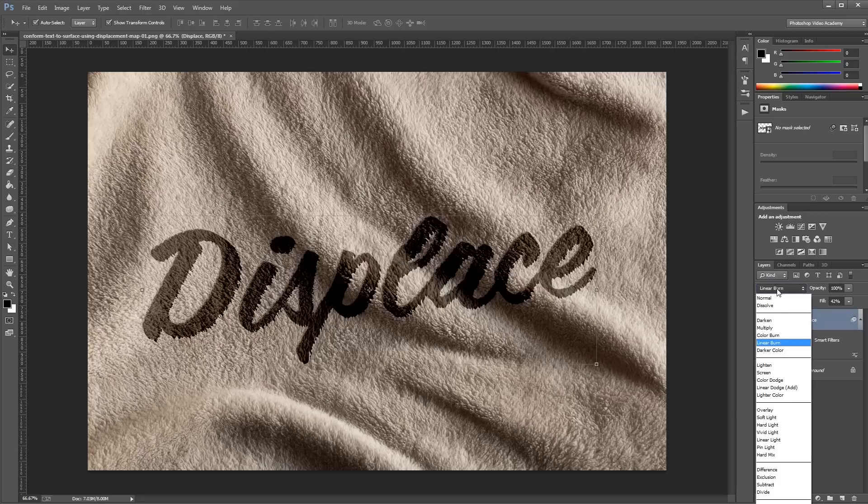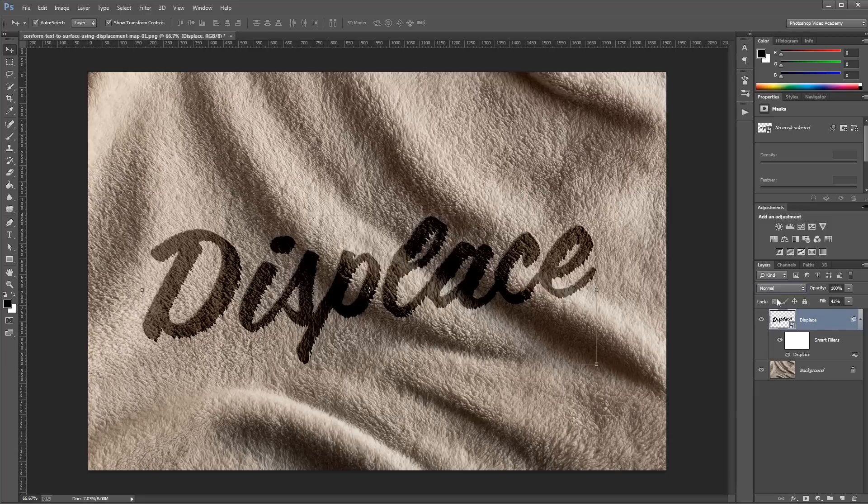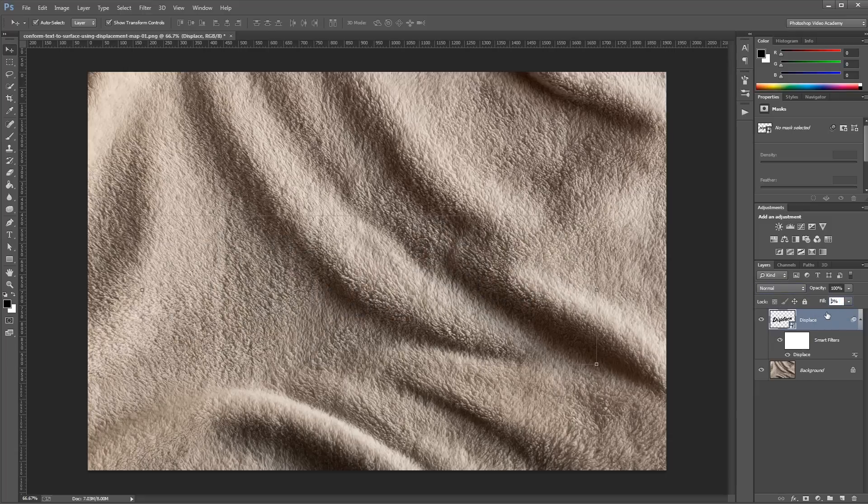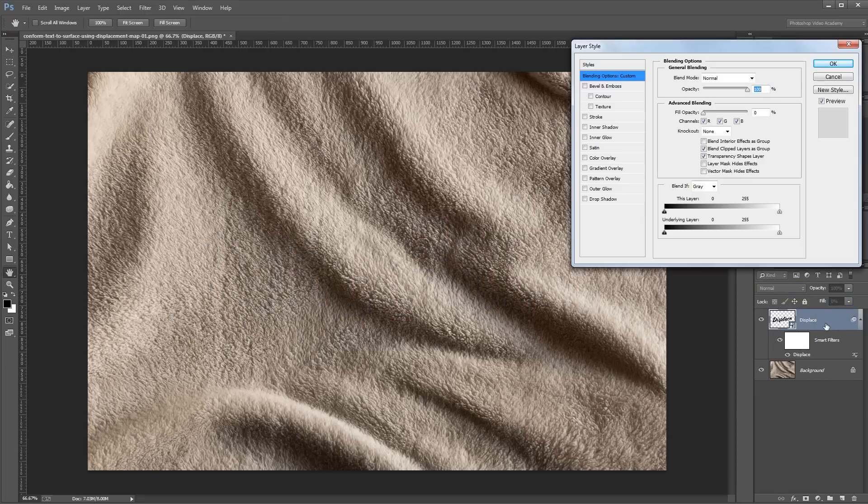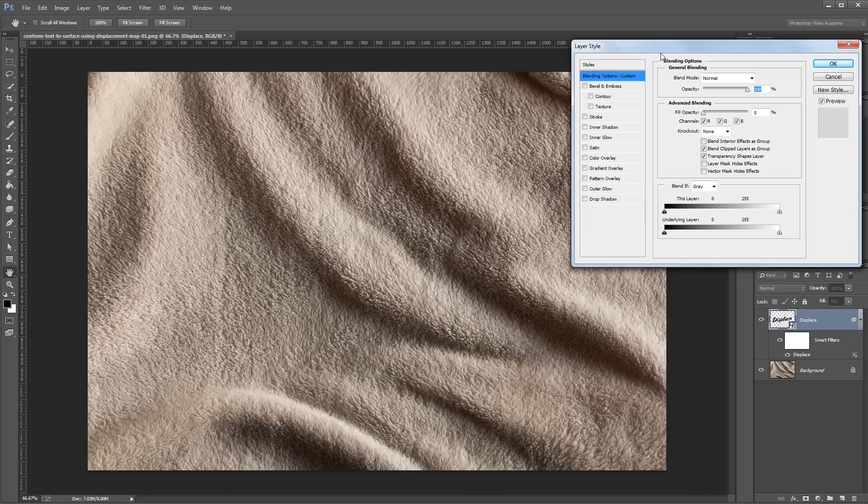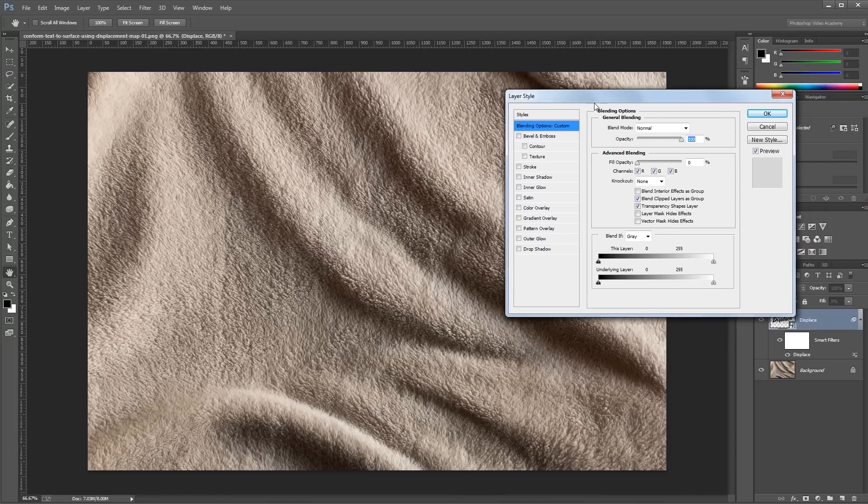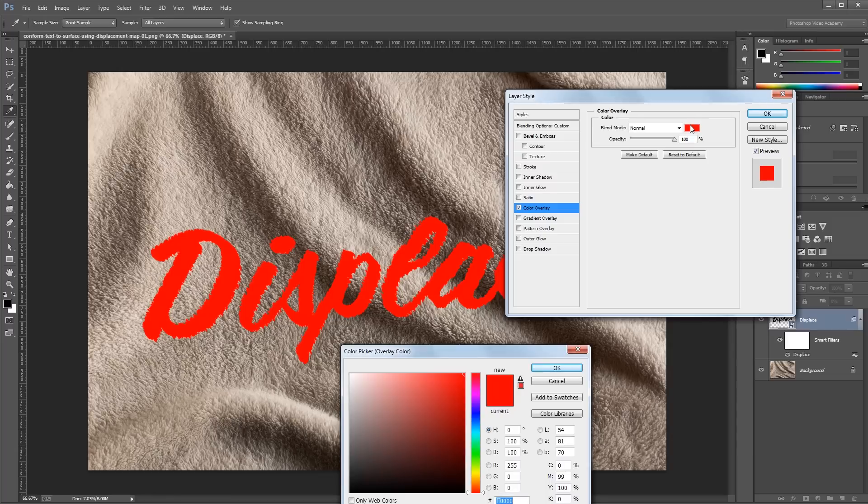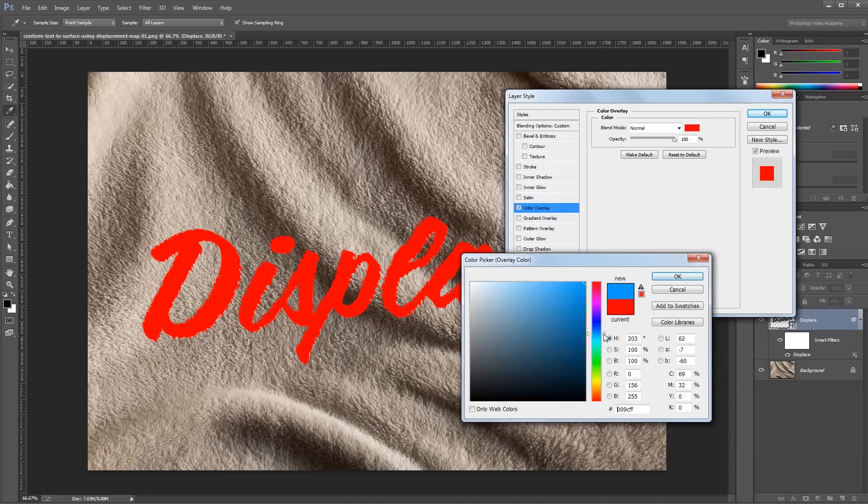Or you can leave the blend mode set to normal and set the fill to 0%, and then if you double click that layer, you'll open up the layer style dialog. Then you can apply all kinds of effects to make it look more realistic. So first I'm going to give it a color overlay, and I'm going to make that a medium blue color and set the blend mode to linear burn.